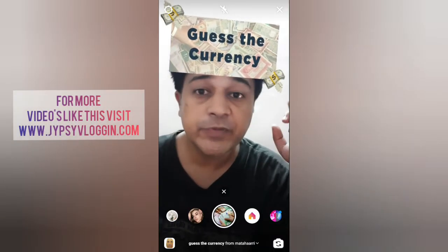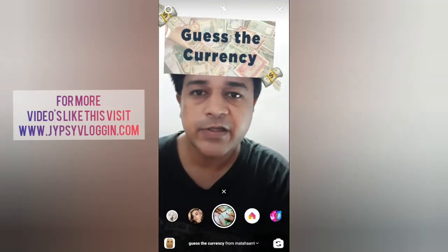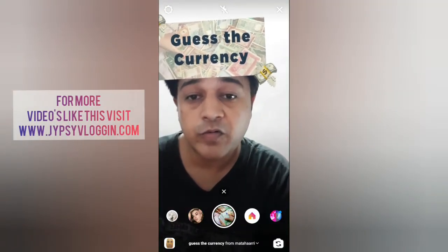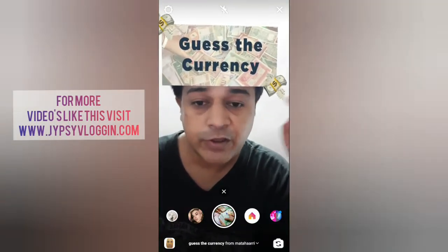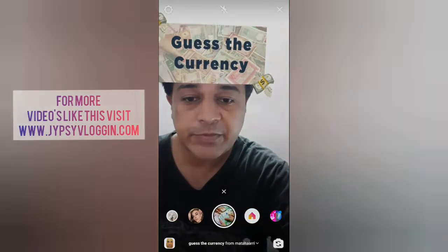Hello guys, what's up! In this video I am going to show you how you can find the 'Guess the Currency' filter on Instagram and how to use this filter.